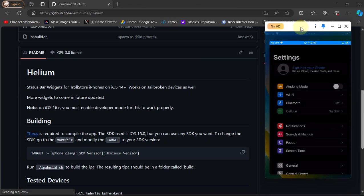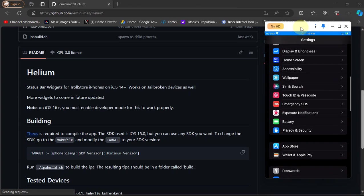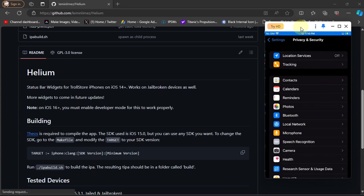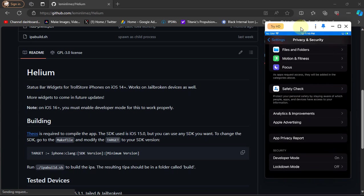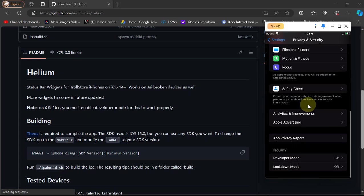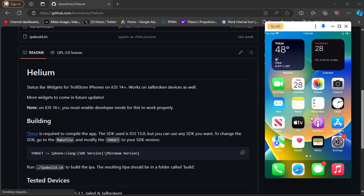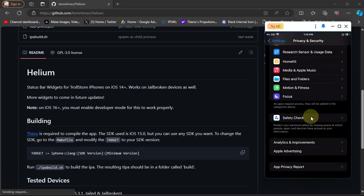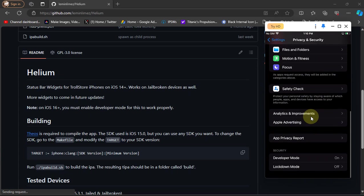You will simply head to Settings, then scroll down to Privacy and Security, scroll all the way down and you'll find Developer Mode. Simply turn it on. Also if you can't find Developer Mode, the simplest fix is to install any app using Sideloadly and then the developer mode will appear for you. So turn it on and you are done.